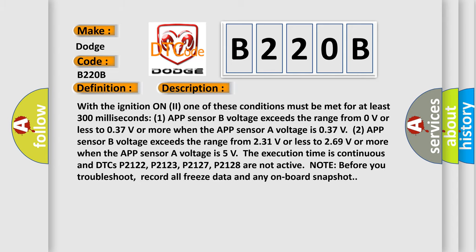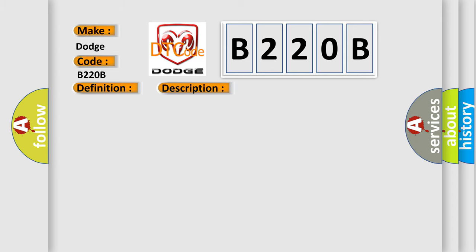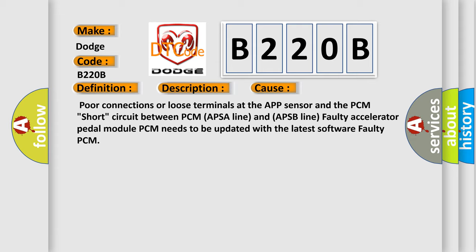This diagnostic error occurs most often in these cases: poor connections or loose terminals at the App sensor and the PCM; short circuit between PCM APSA line and APSB line; faulty accelerator pedal module; PCM needs to be updated with the latest software; faulty PCM.